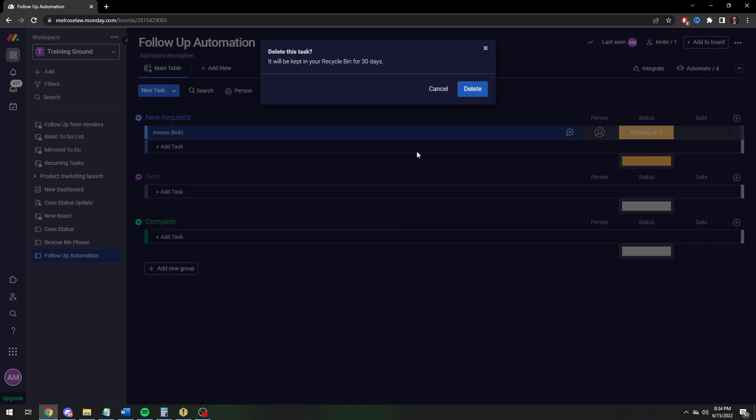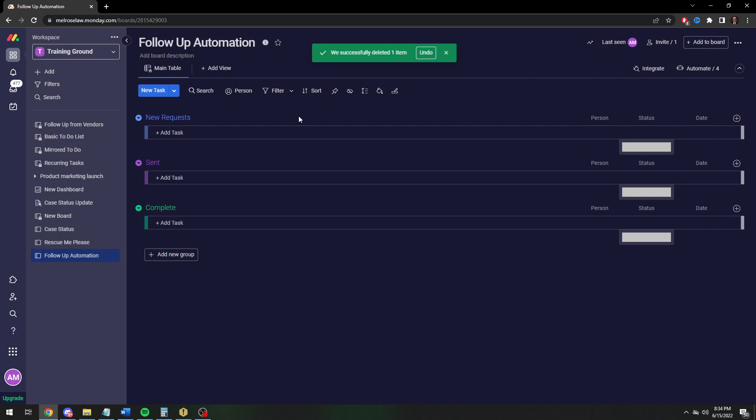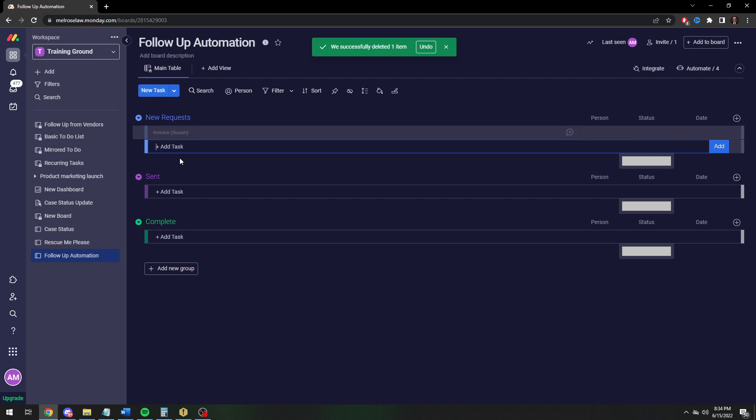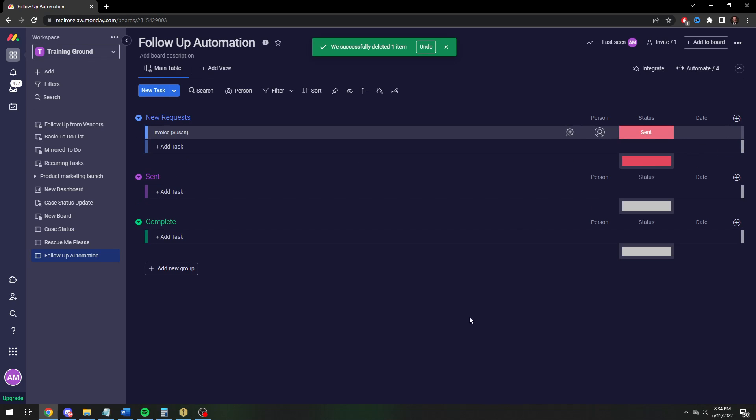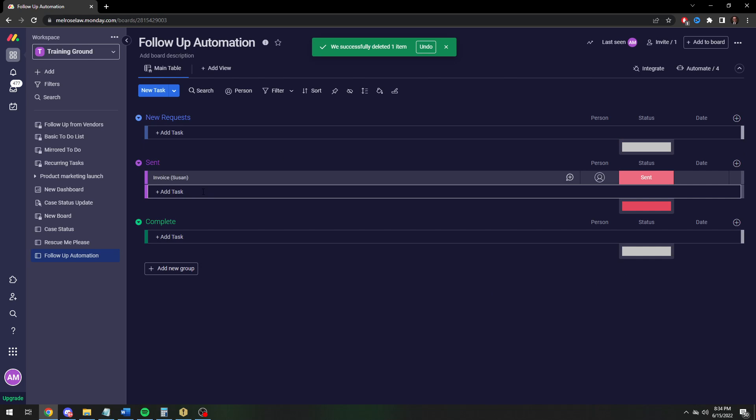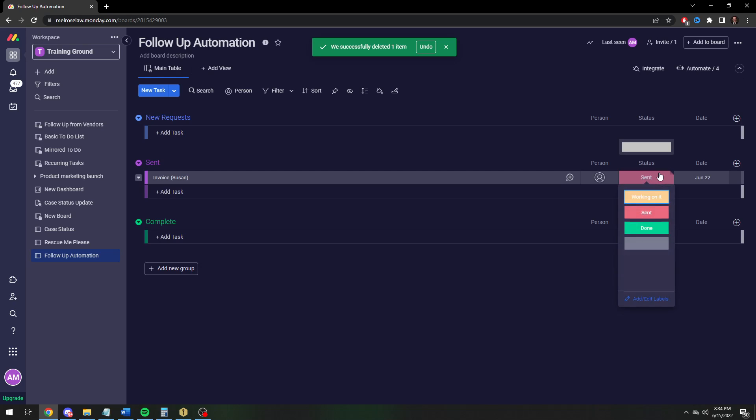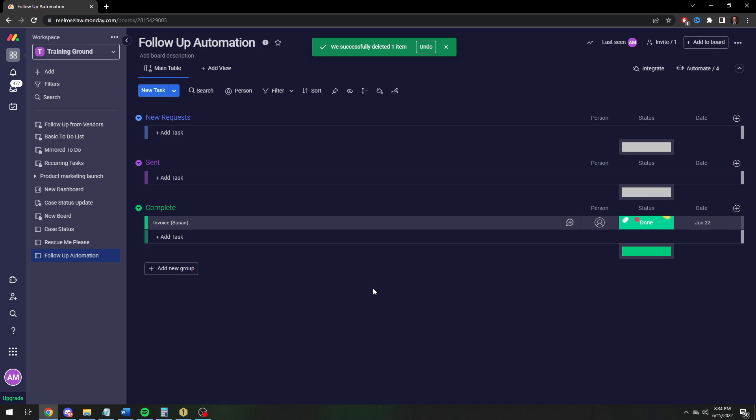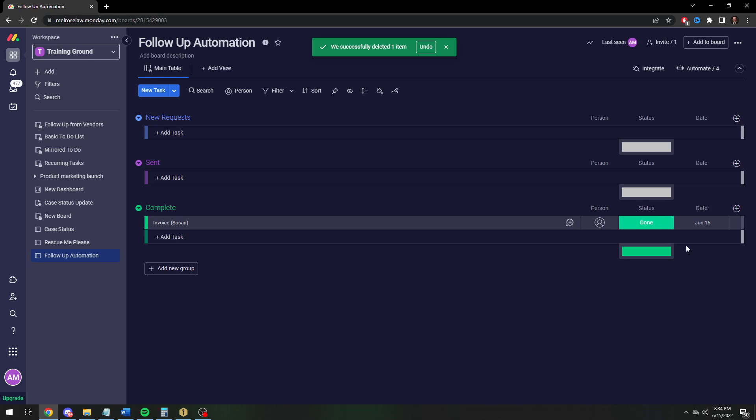Let's do another request, an invoice to Susan. When you send it, it's going to get moved to the sent column. It's going to set that a week. When it gets to June 22nd at 8 a.m., it's going to give me a notification that will show up in this notifications bar. When you click on done, it's going to move to the complete column and change it to today's date. And then it'll archive.